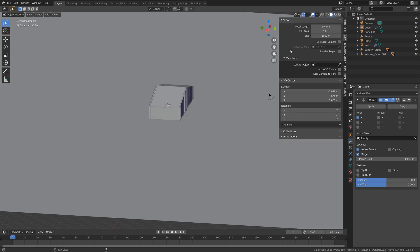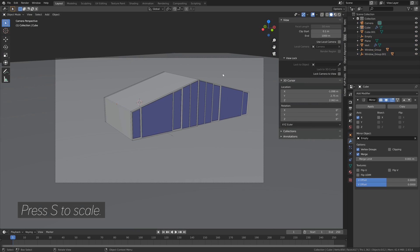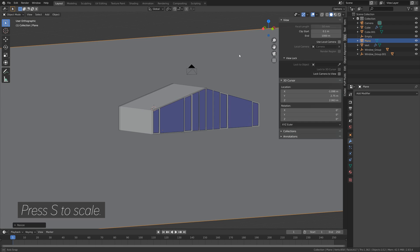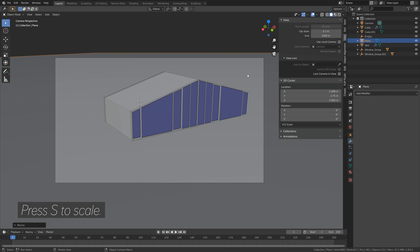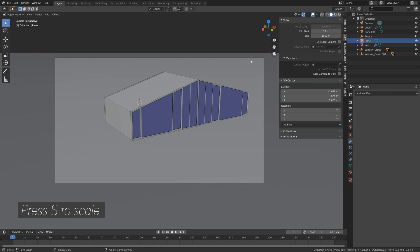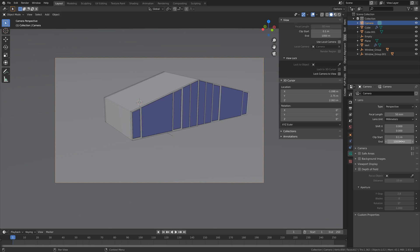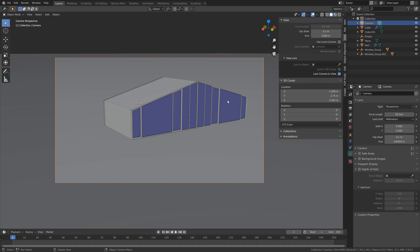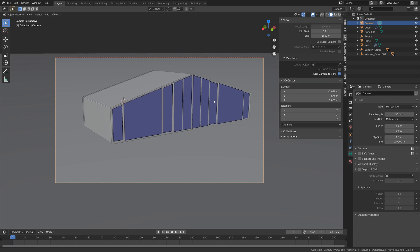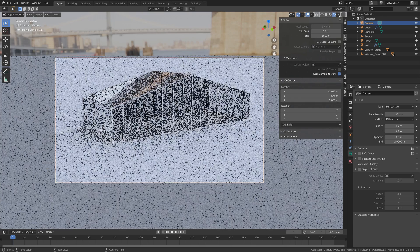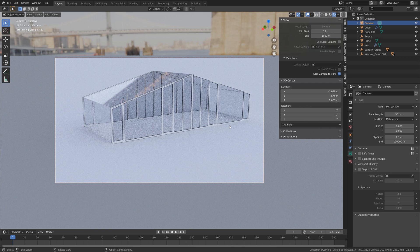Look through the camera and scale up the plane. Increase the range of the camera as well. When we go into render view, you can see that it looks nice.